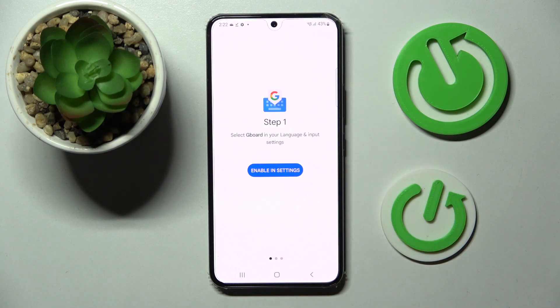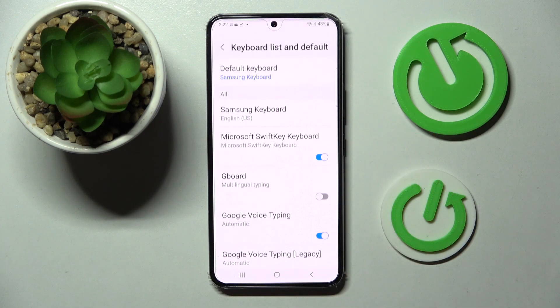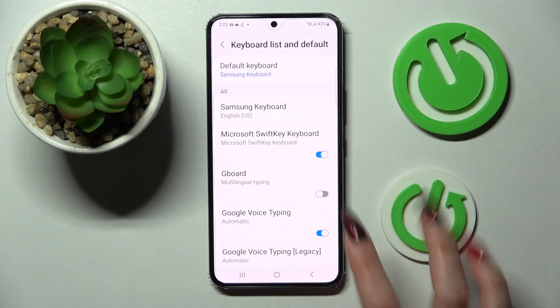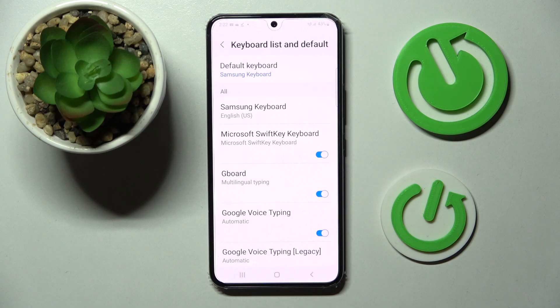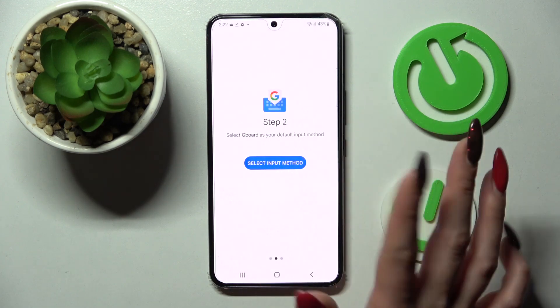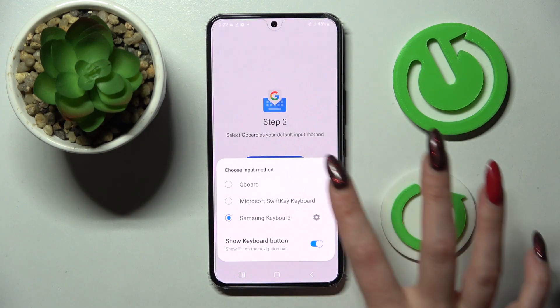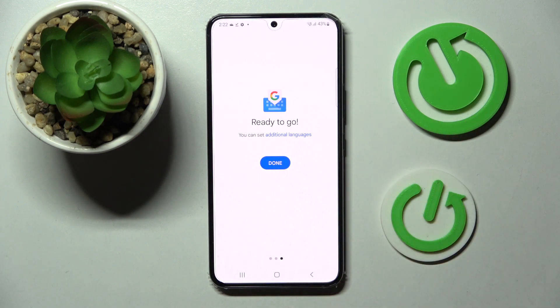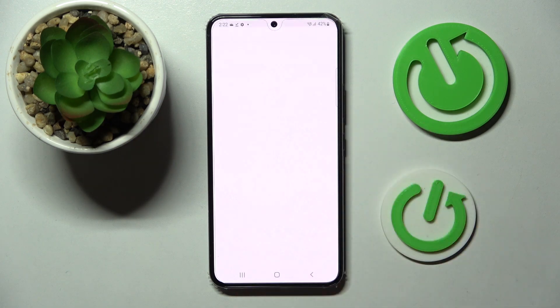Now you can click on enable in settings, click on the toggle next to Gboard and tap on OK. Then click on the back button, choose select input method, tap on Gboard and tap on them.